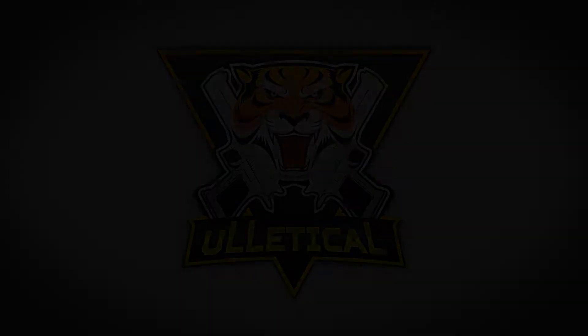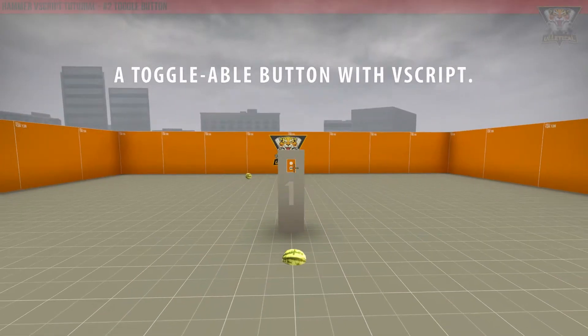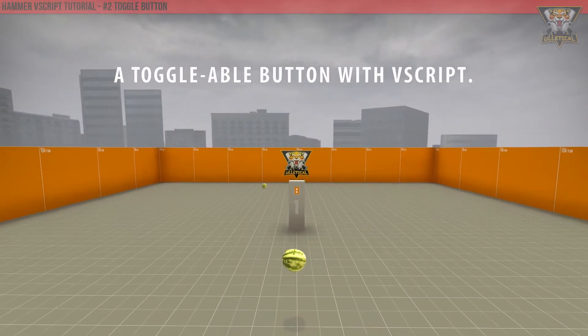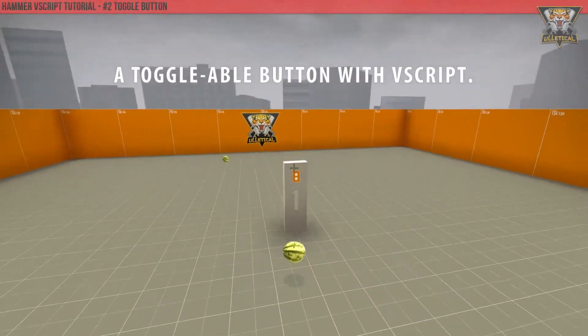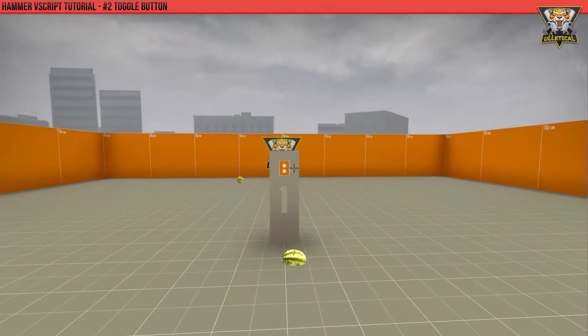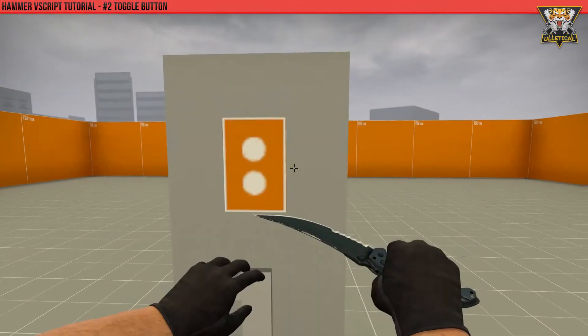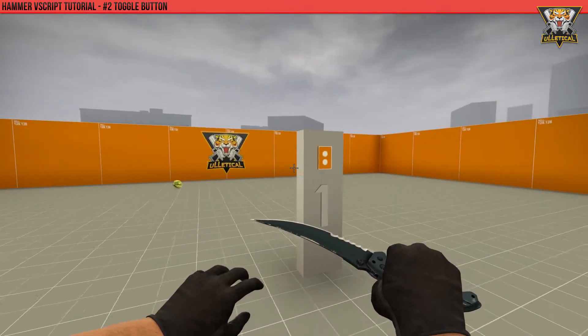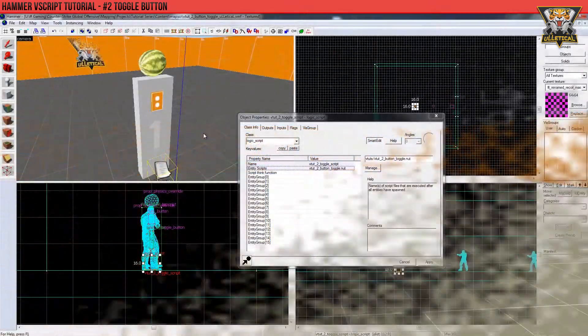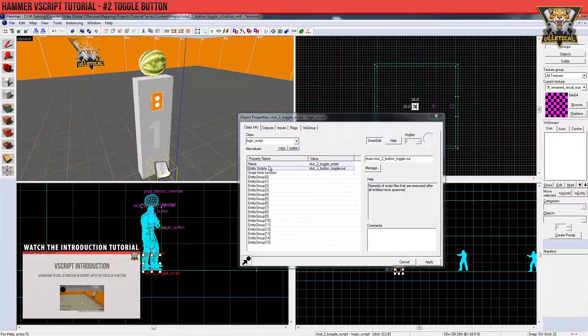What's up guys, welcome back to a new tutorial video. In this video I will explain how to create a button that you can toggle with Vscript.